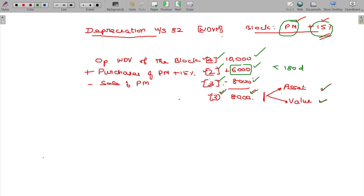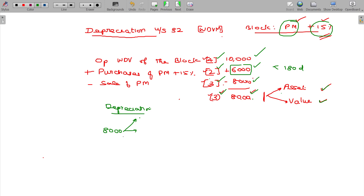So how do we calculate the depreciation? The balance value is 8,000, and three categories are available. How do we calculate the depreciation?